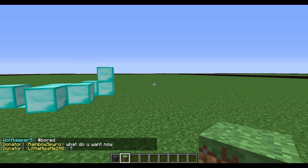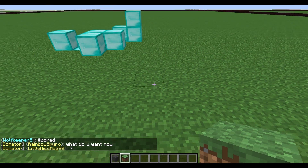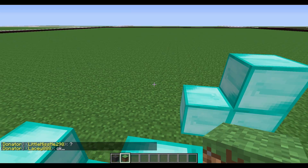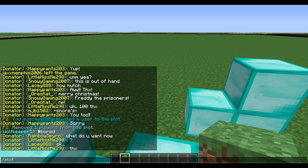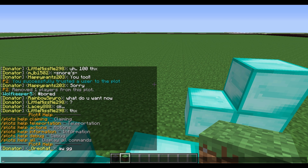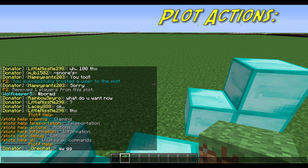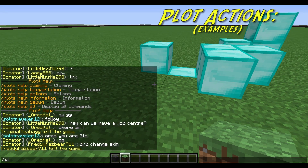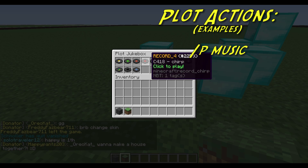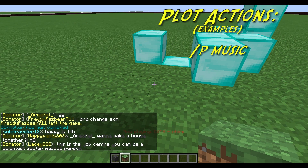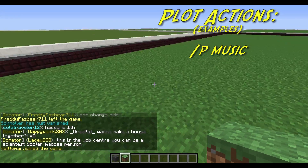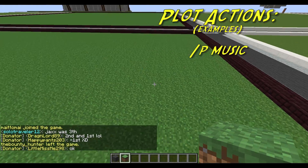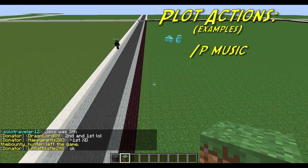Now there are some really cool actions and flags you can apply to your plot to spice it up and add your own personal style. If you go Plot Help, you can see all the different help options, specifically the actions. One of the cool things you can do now is type in Plot Music and click one of the records. You can hear the records start playing while you're in your plot. If you exit, the record stops and it doesn't disturb anyone else.